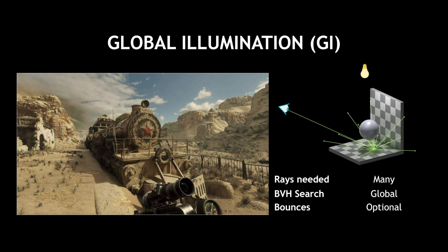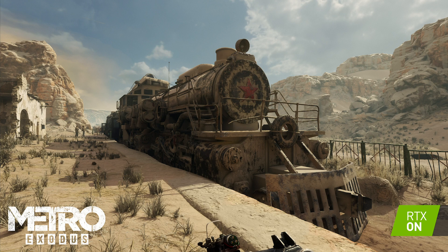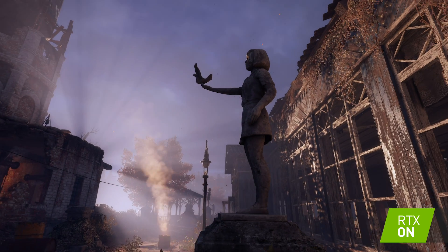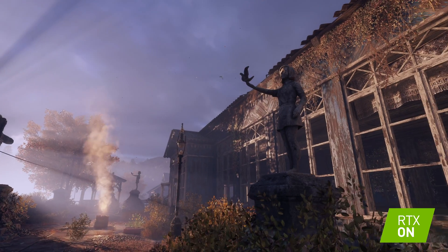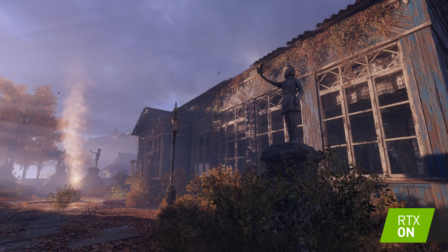Global illumination is one of those holy grails in graphics, particularly the ability to do that in real time. The folks that develop Metro have implemented a technique to do one ray per pixel for global illumination, which allows you to gather the light from the whole world and scene and compute it correctly for each pixel. It produces a really nice quality effect — really pleasing, really soft, kind of natural lighting.